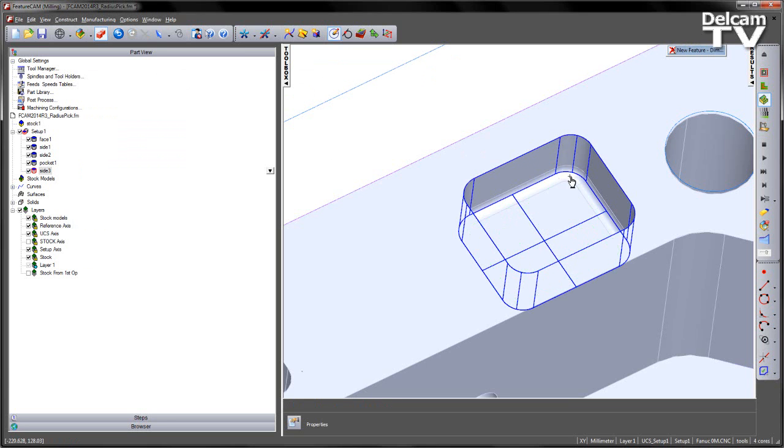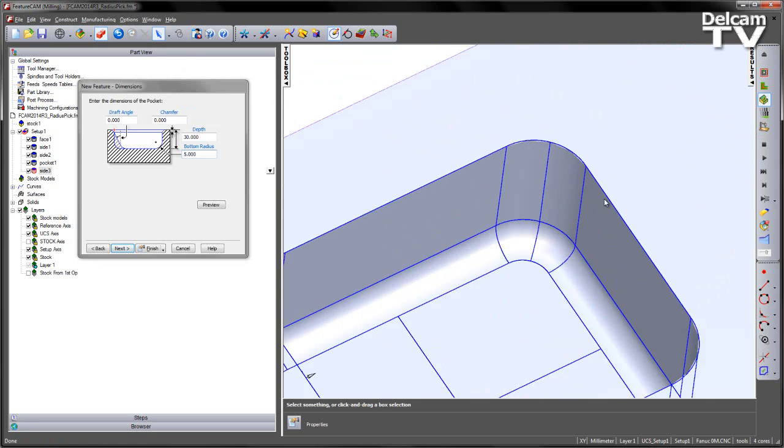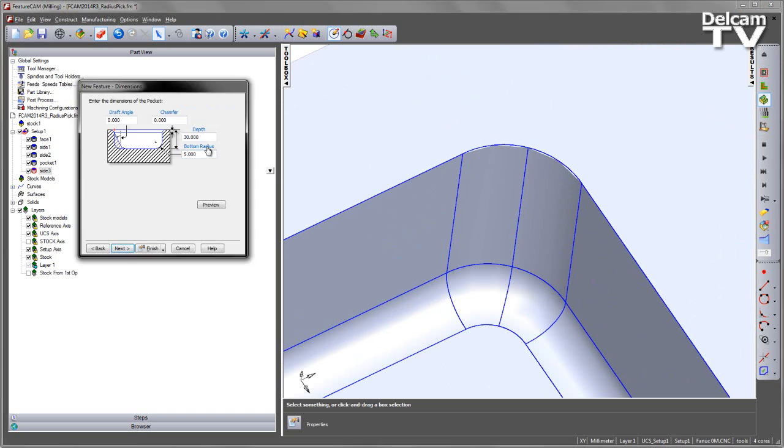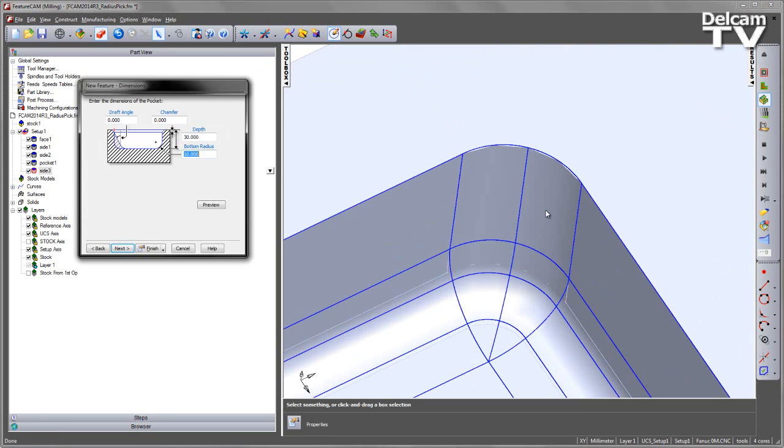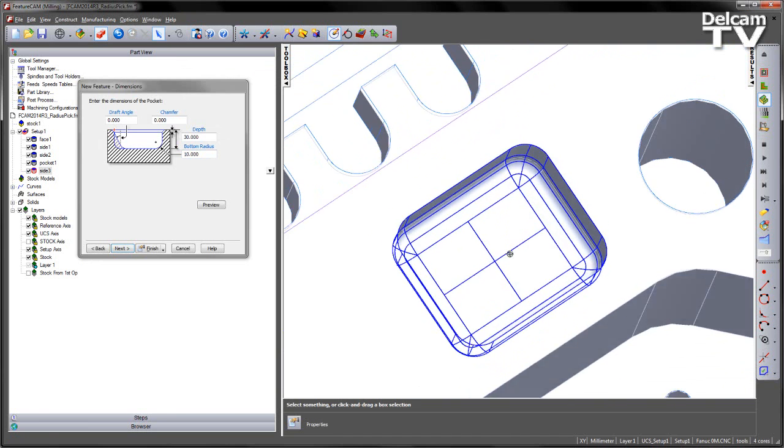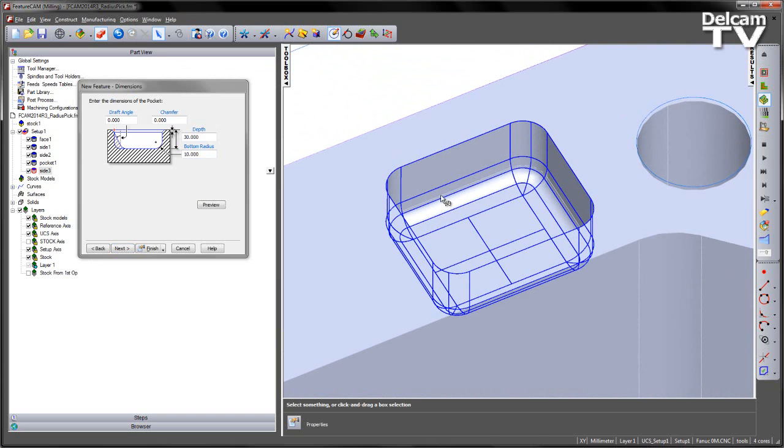So again, I can pick the bottom radius as that face, or I could choose any other curved face. In this case, if I wanted to match the bottom radius to the sides, I get a larger bottom radius in that pocket.